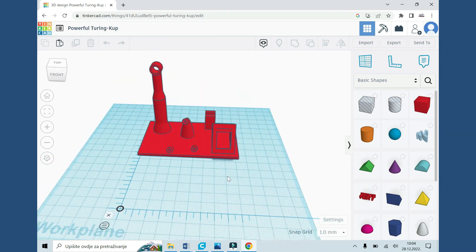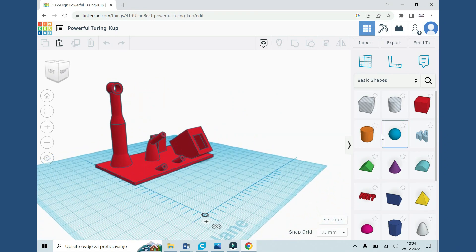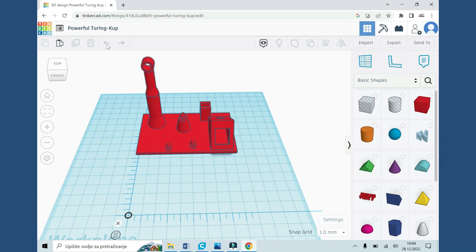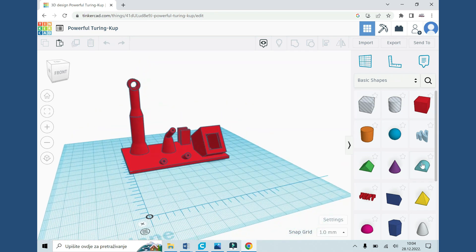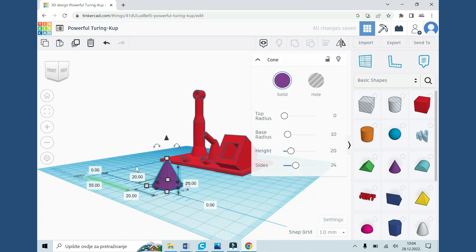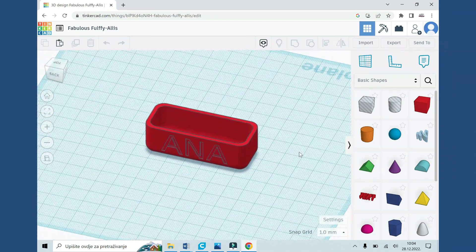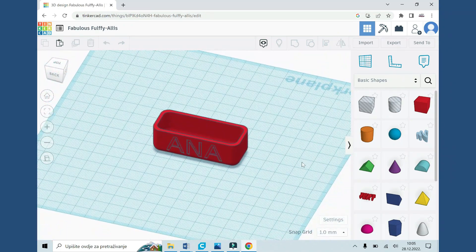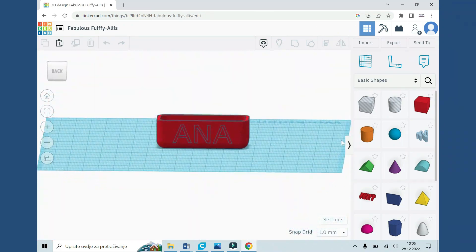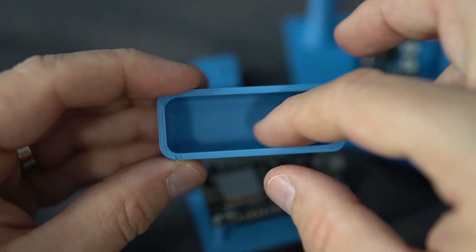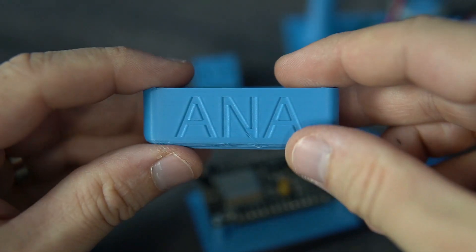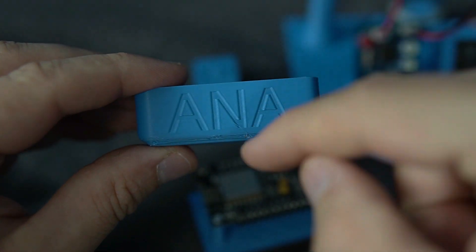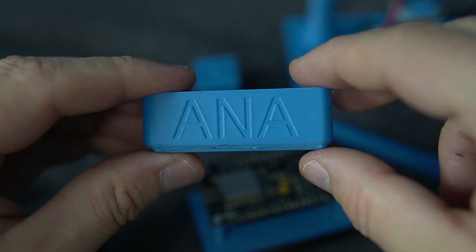So I found that this Tinkercad, which is a free, easy and beginner friendly software. Also it is browser based. It was a good place to start. So I made this little box for coins or small electronic parts. I also included this name.